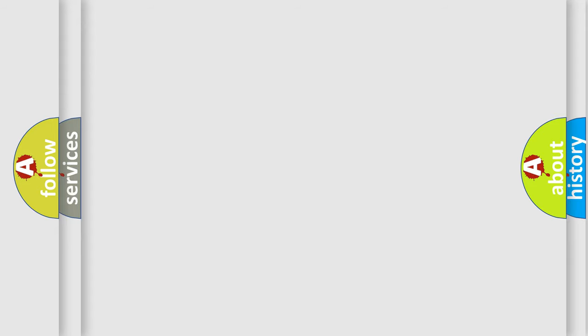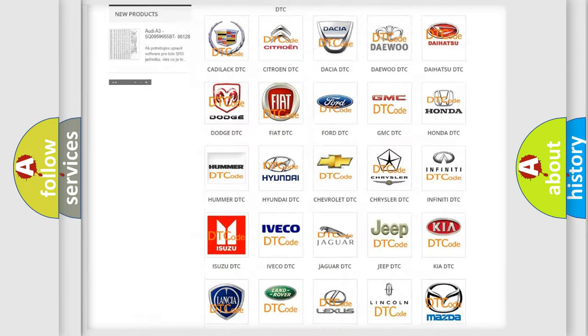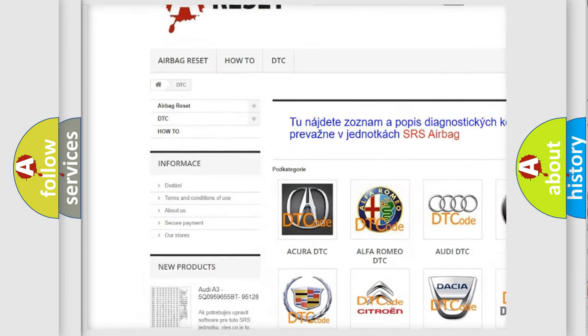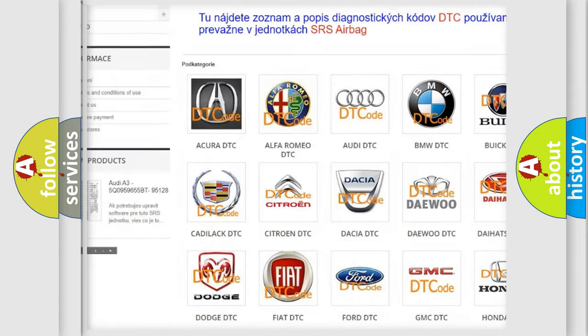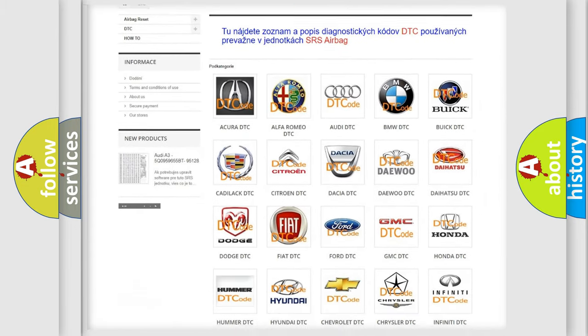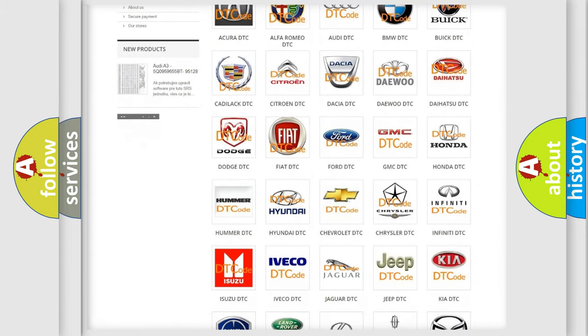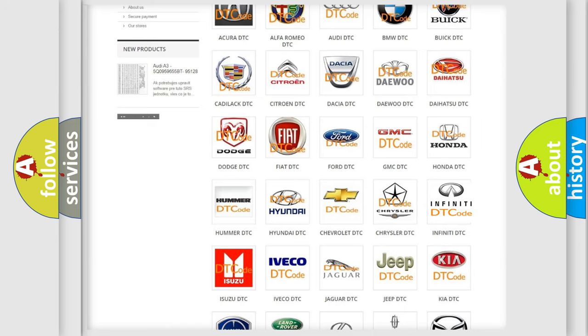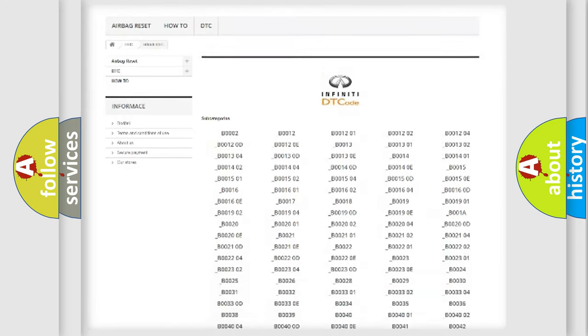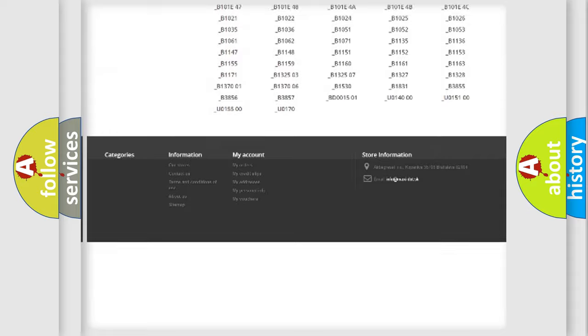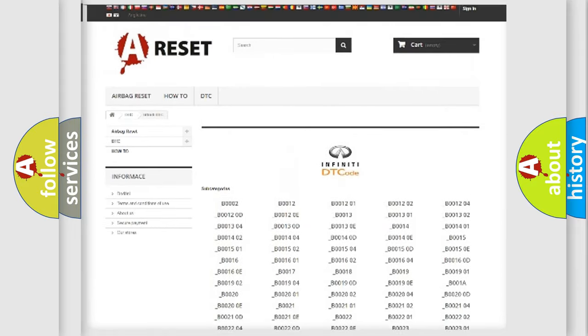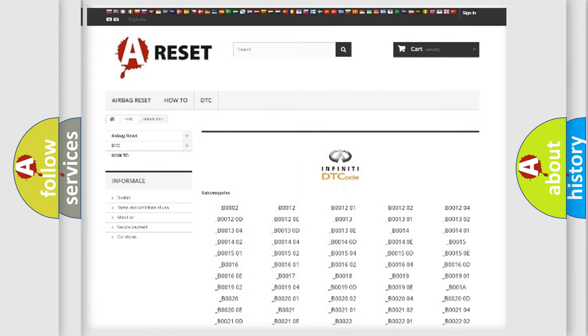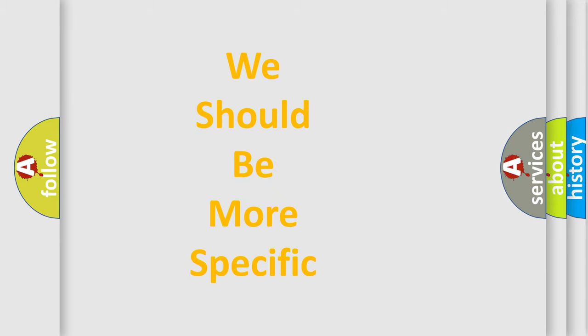Our website airbagreset.sk produces useful videos for you. You do not have to go through the OBD2 protocol anymore to know how to troubleshoot any car breakdown. You will find all the diagnostic codes that can be diagnosed in Infiniti vehicles, and also many other useful things. The following demonstration will help you look into the world of software for car control units.